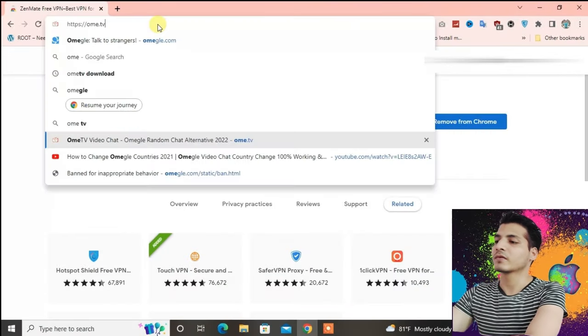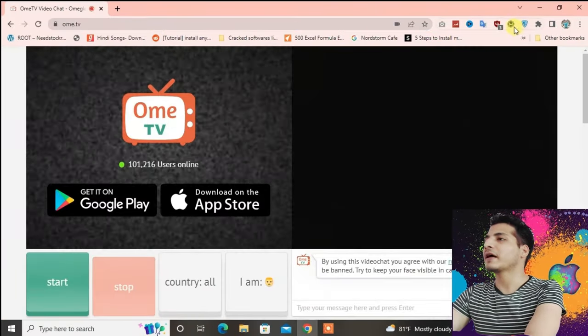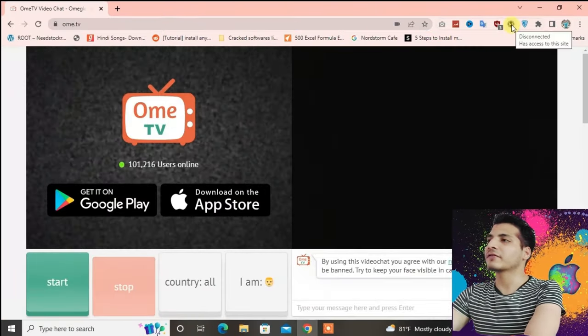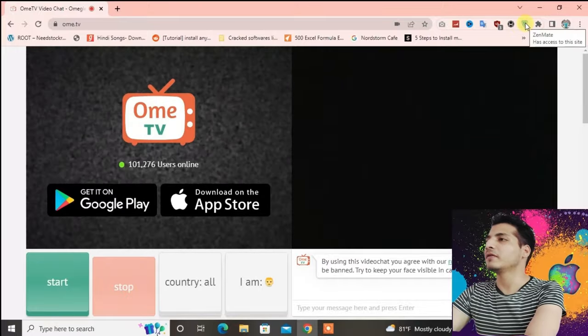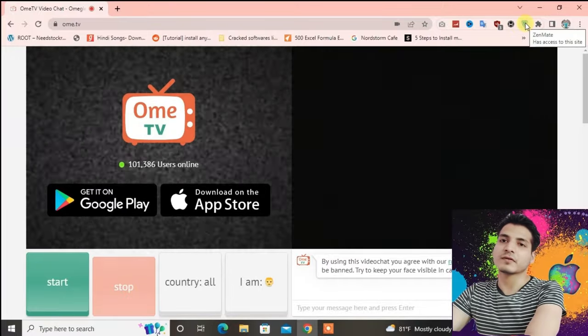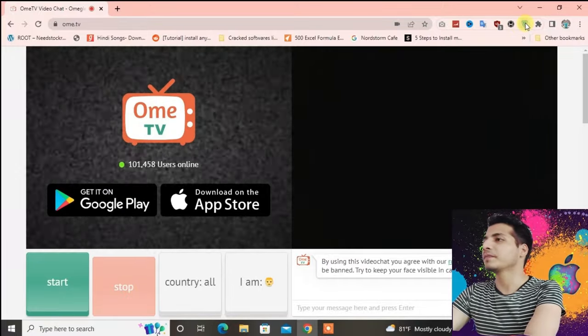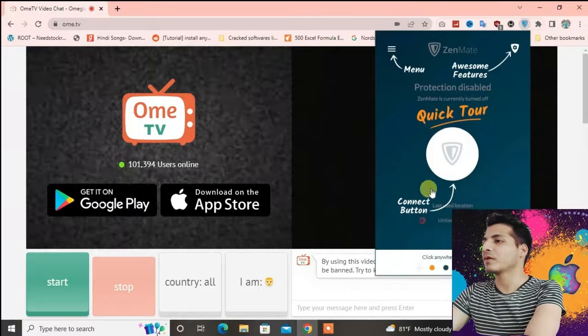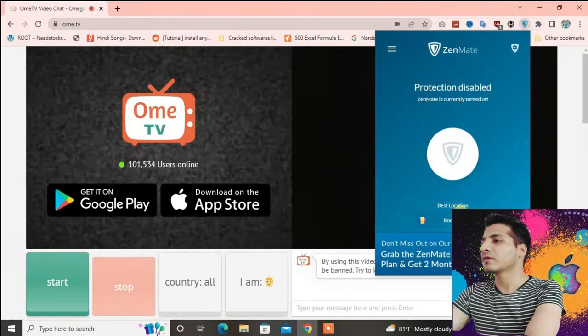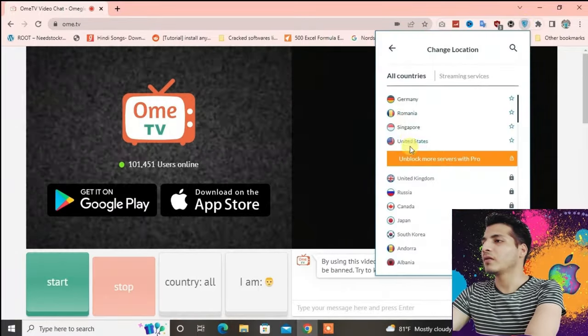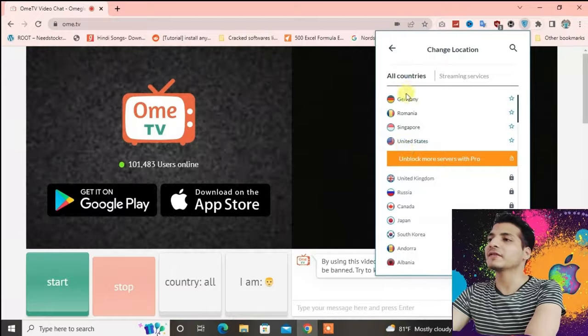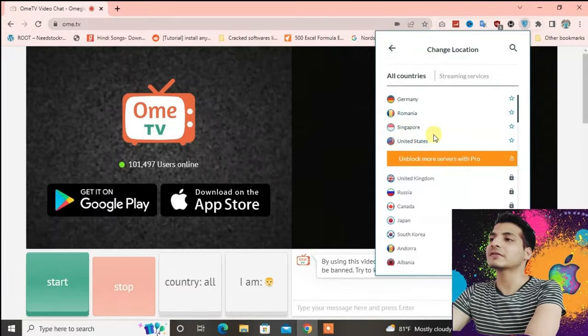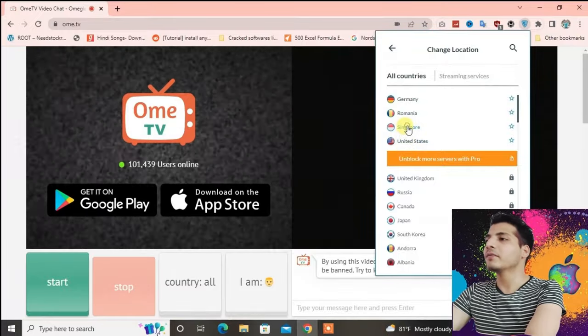Now you can either go to Windscribe or you can go to ZenMate. Let's go to ZenMate and see which kind of servers we can get. Go to select locations. It has only four free servers: Germany, Romania, Singapore, and US. Let's choose Singapore for now.